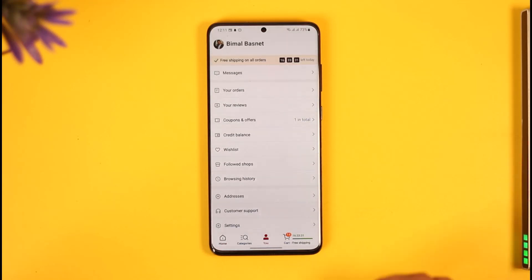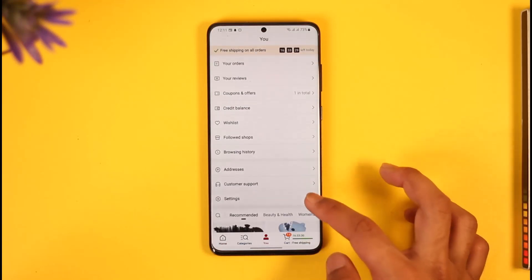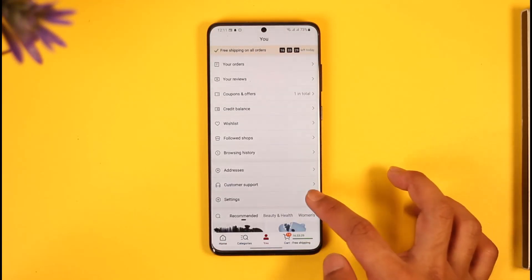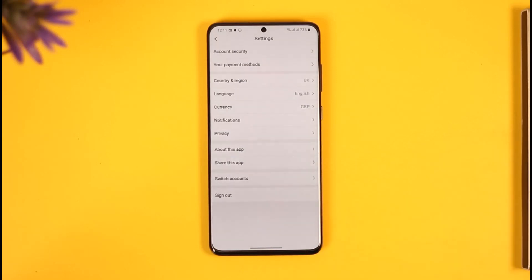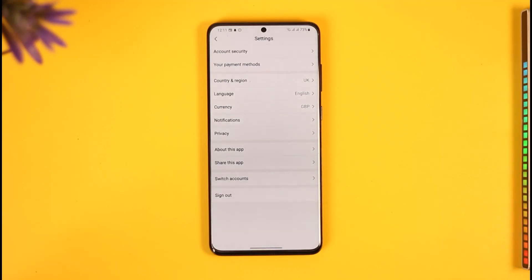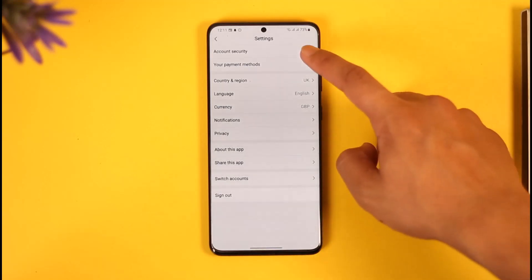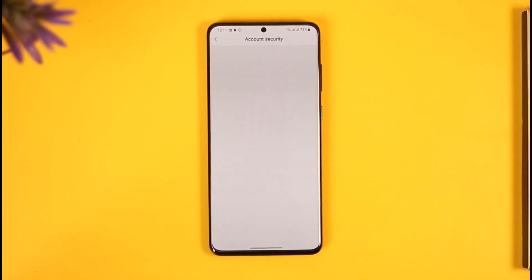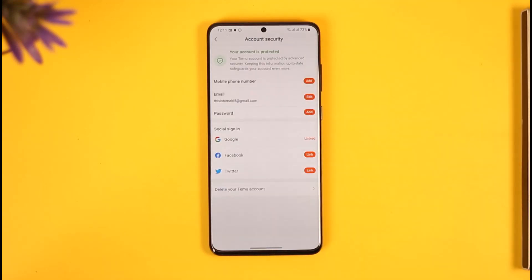Once you tap the 'You' button, scroll down and then look for the option called Settings. Once you find the Settings option, you're going to see various interfaces where you have to go to the option called Account Security from the very top of the screen.